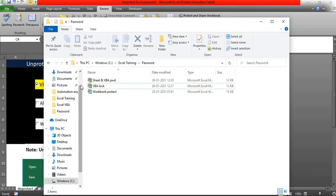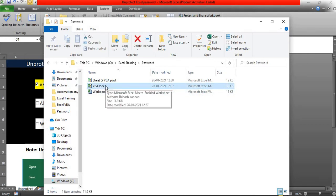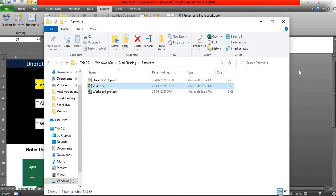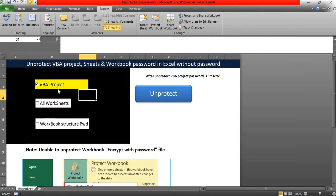In my case, I already have created one sample file. In this file, VBA has been protected with a password. Now even though I know I forgot that password, I'm going to unprotect that VBA password. For that, check this checkbox, VBA project.